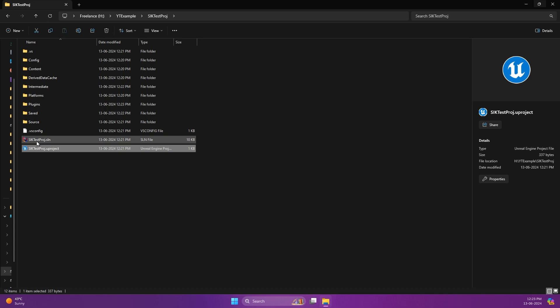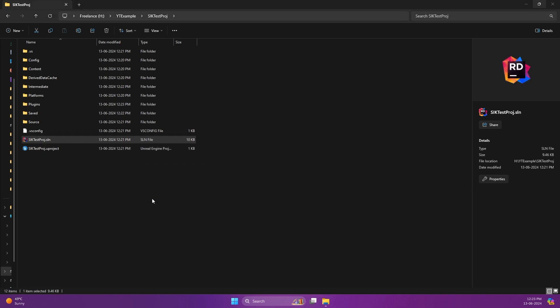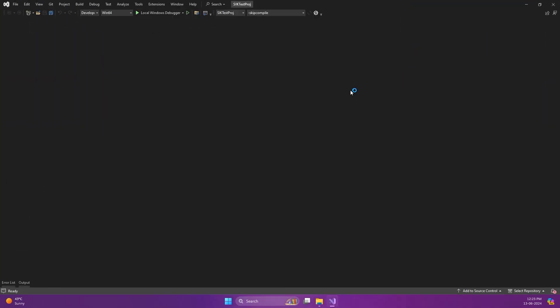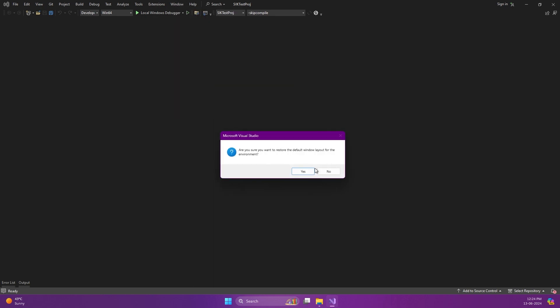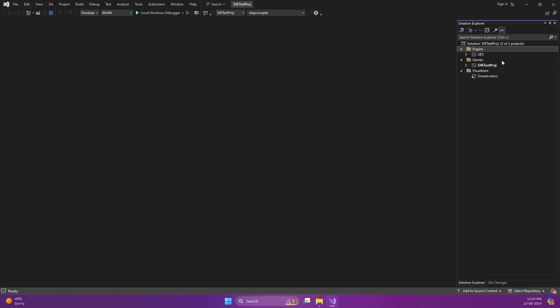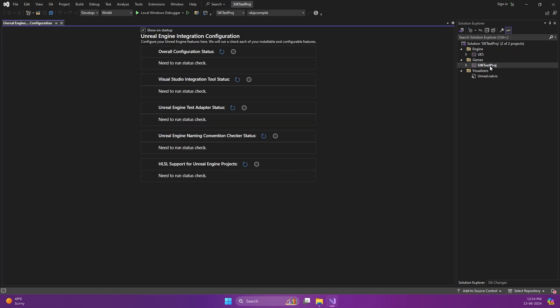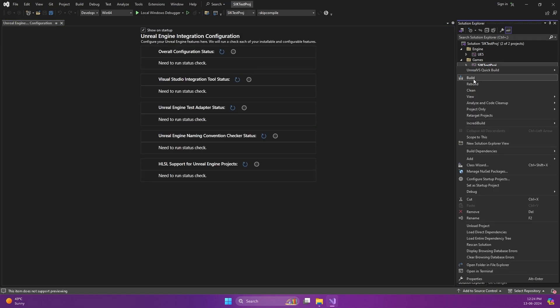Then open the .sln file in Visual Studio — or if you are using Rider, well and good, use that. But as most of us would be using Visual Studio, let's use that. Now right-click the SIK test project and press Build.